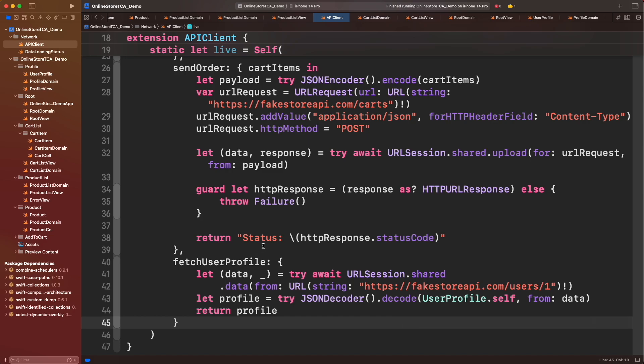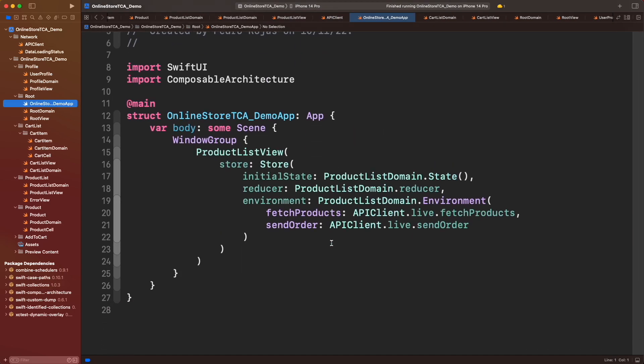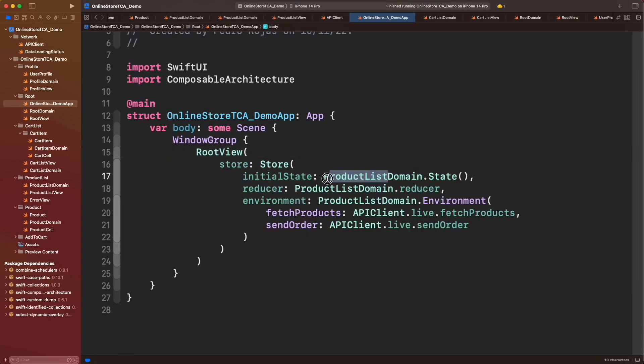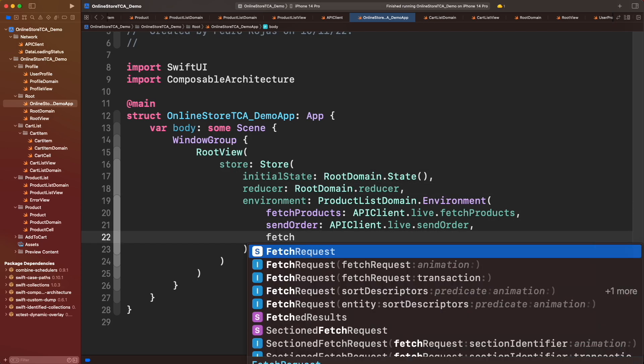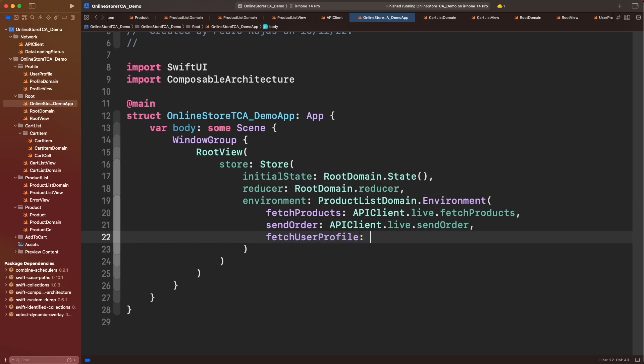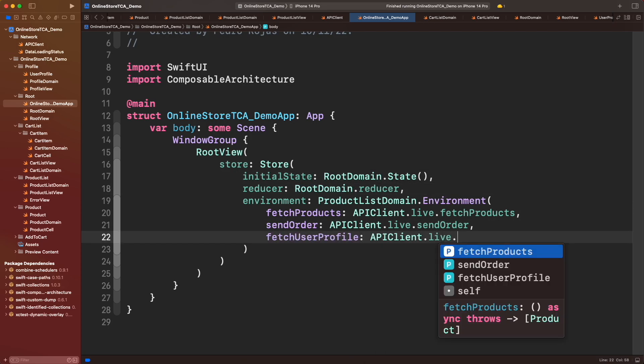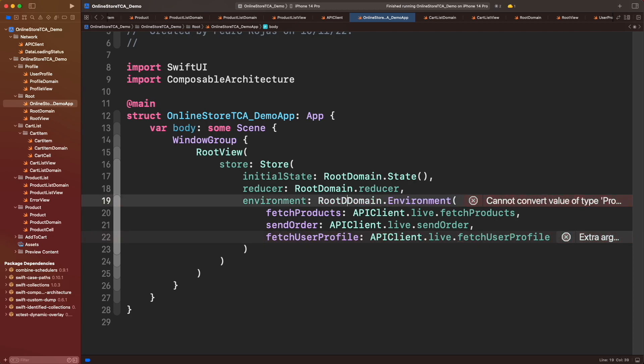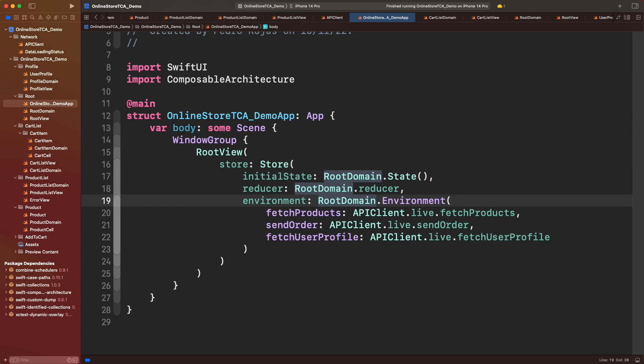Let's go to API client and add that. Great. Now let's go to the entry point of the app and replace product list view with root view. There you go, but we can do one more thing that would be really cool: instead of providing each parameter from root domain environment, let's create a live property.